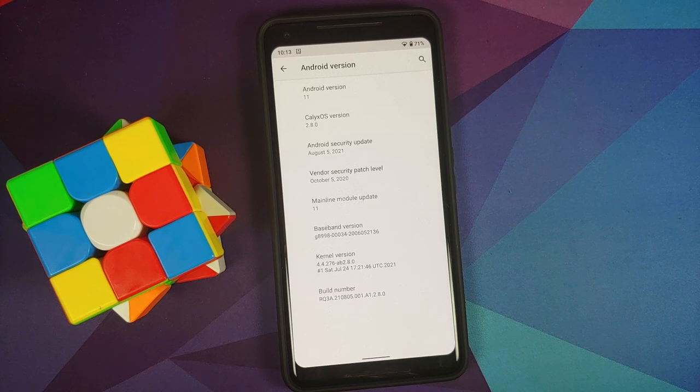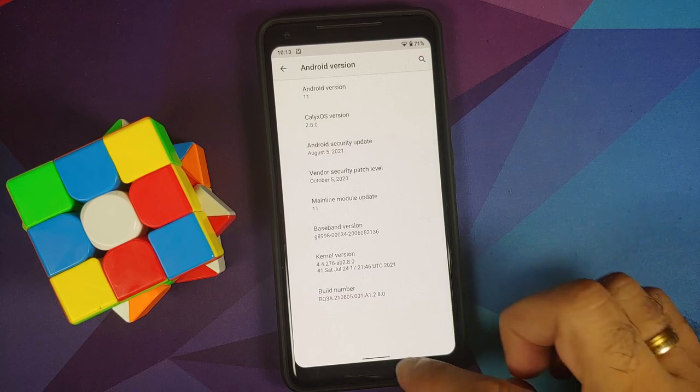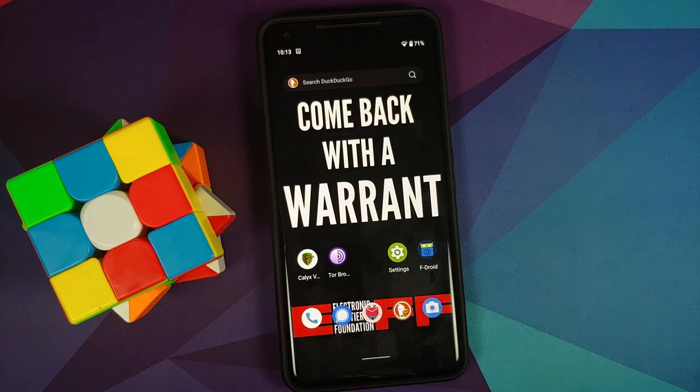First look at the features of CalyxOS based on Android 11, running on the Google Pixel 2 XL.